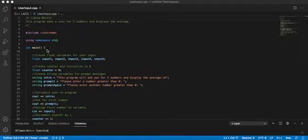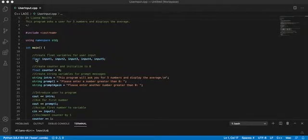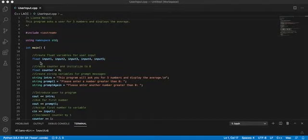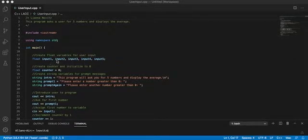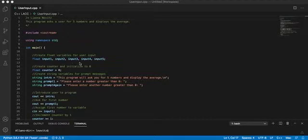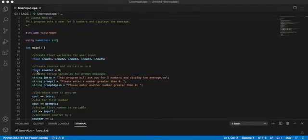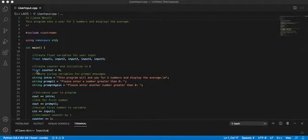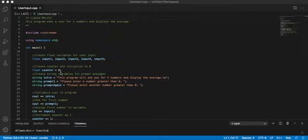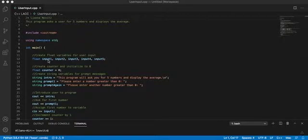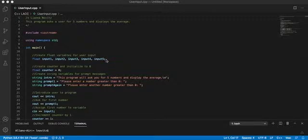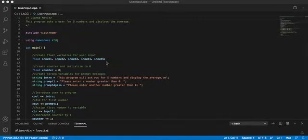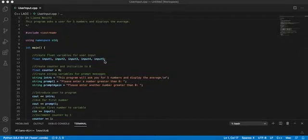So then inside our bracket we have our variable statements. We're creating five floats for each of our number inputs that we're going to ask the user, and then I also went ahead and created a counter variable, just setting it equal to zero. These inputs we don't know what they're going to be because we're going to randomly type whatever we want when we actually ask the user for input, so I didn't set those variables to anything yet.